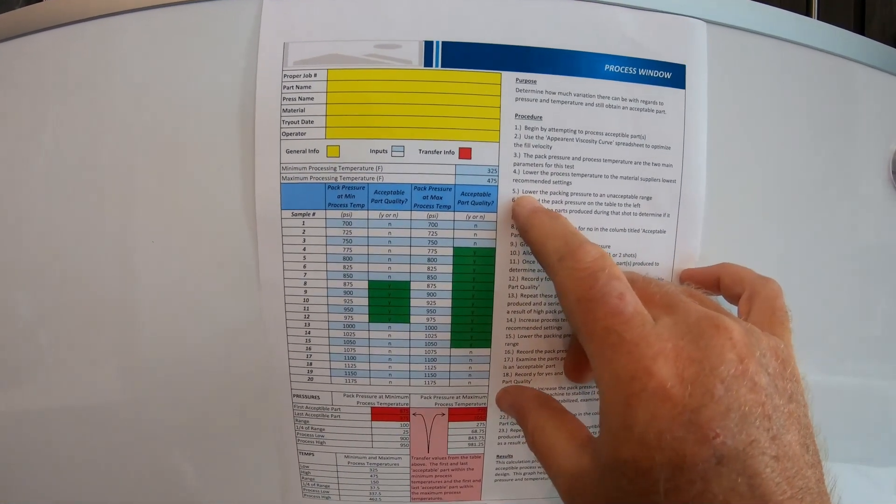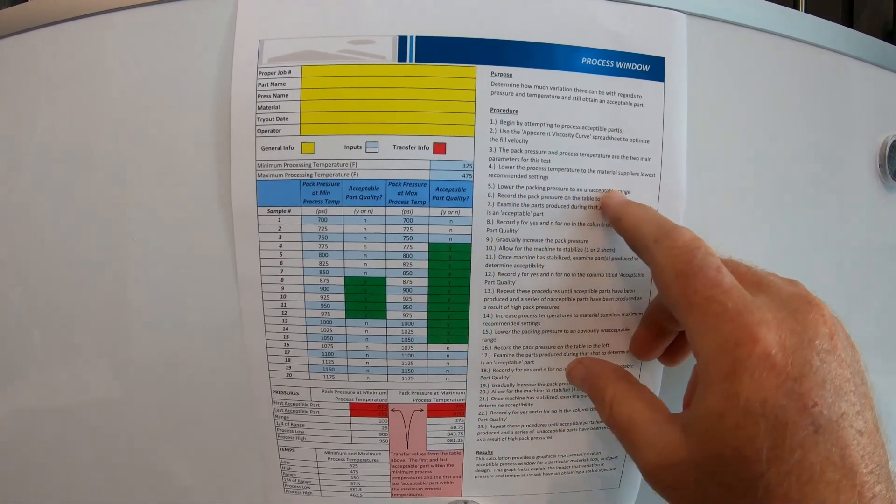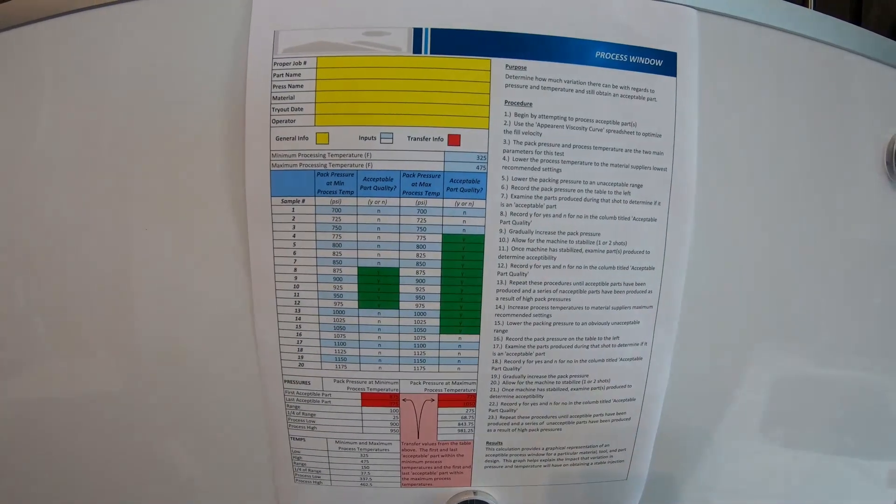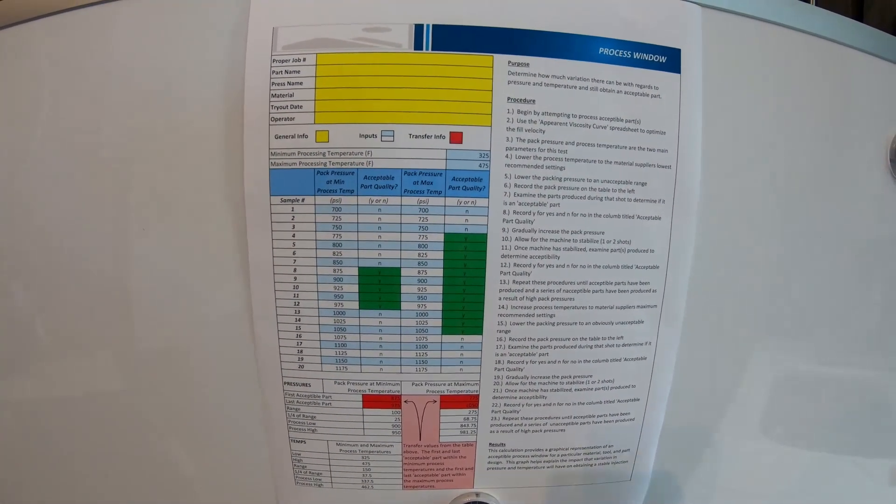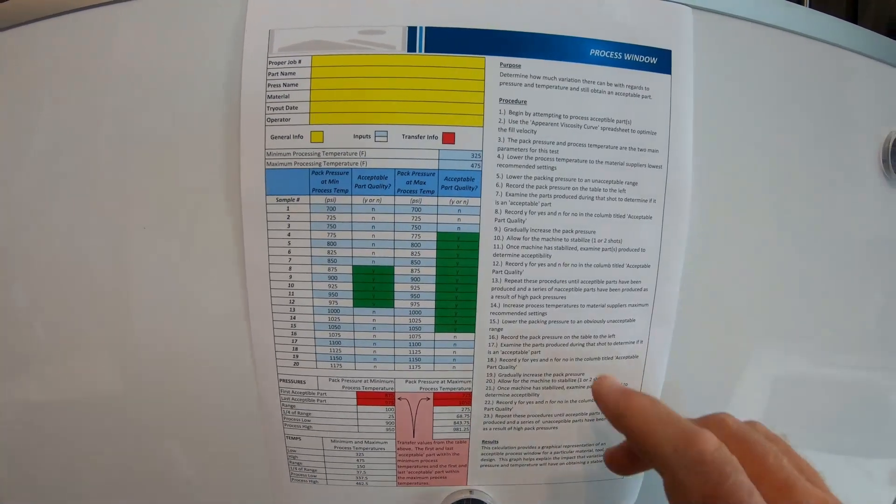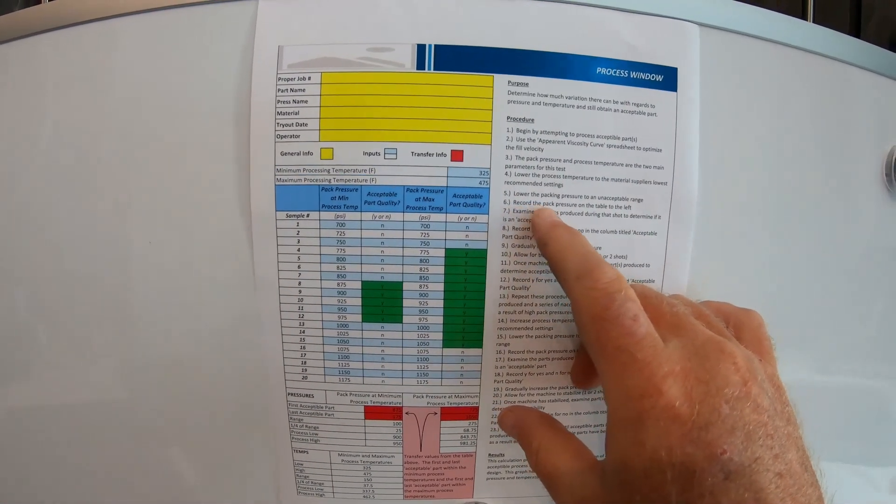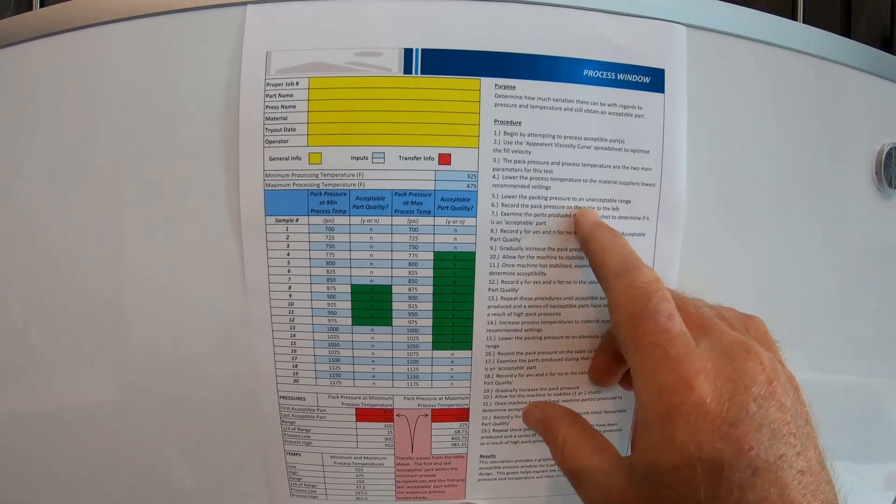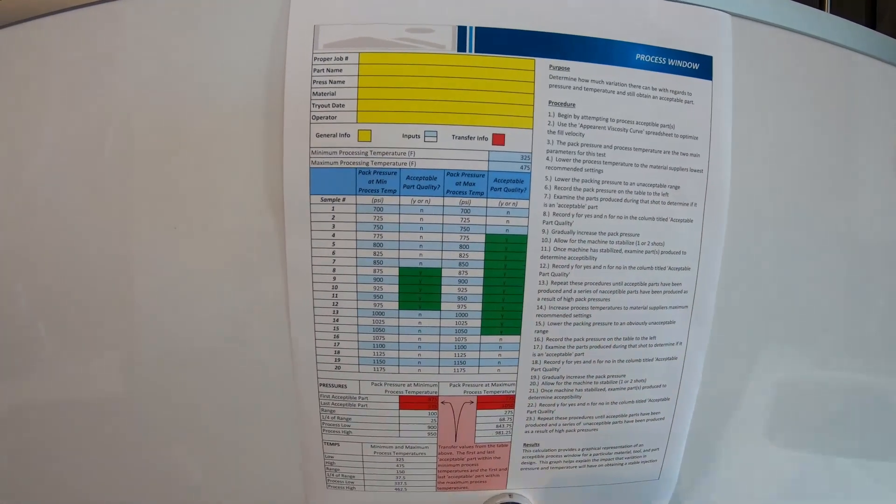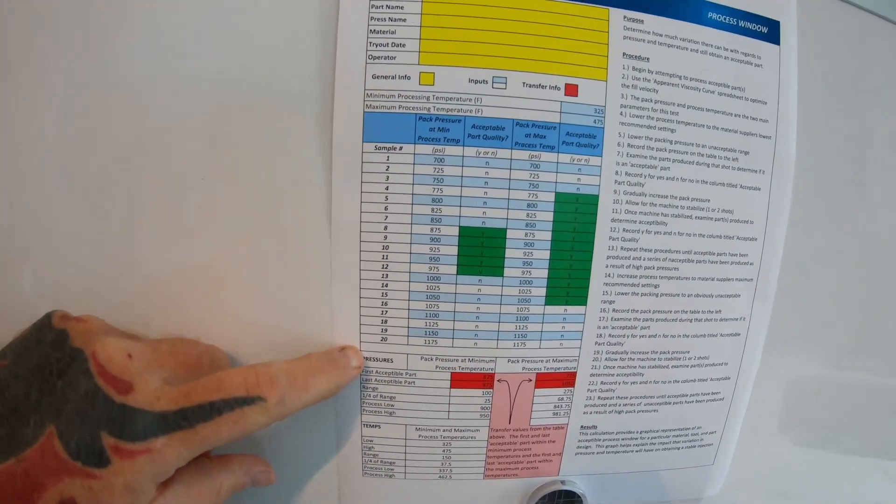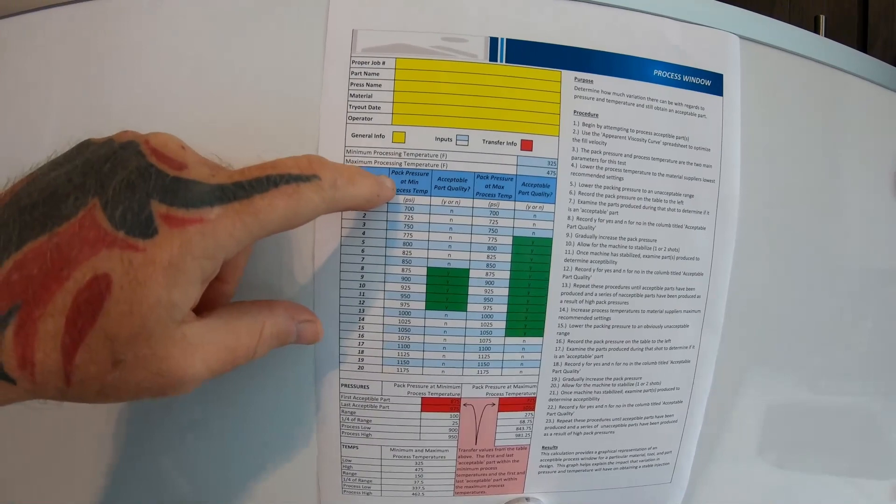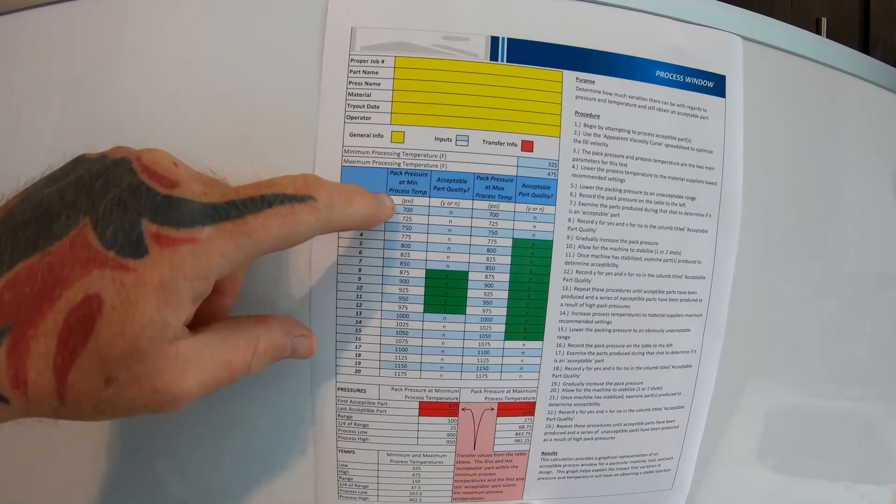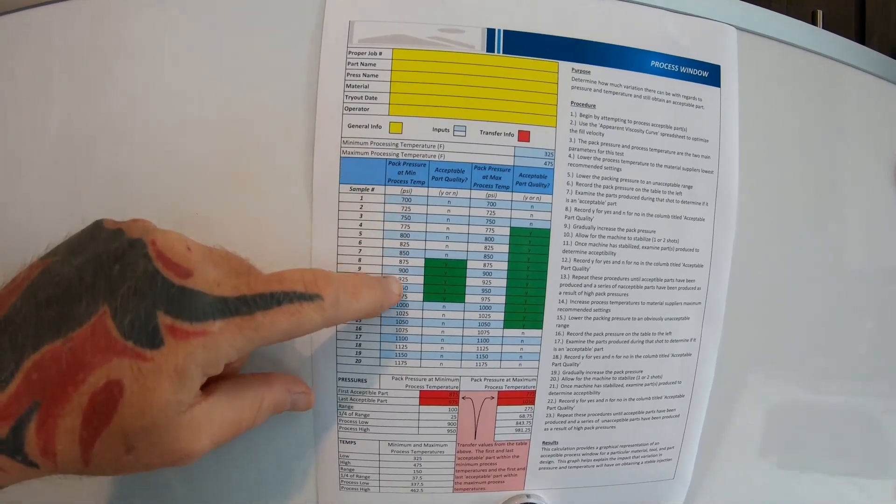Number five, lower the pack pressure to an acceptable range. So that means lower it down as low as possible where you're still able to fill the part out. Number six, record the pack pressure on the table to the left. So you're looking at your table here. This is, you got one through 20 samples. You're going to take your pack pressure, the minimum, and you're going to put that pressure in here.